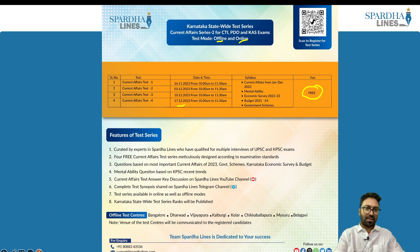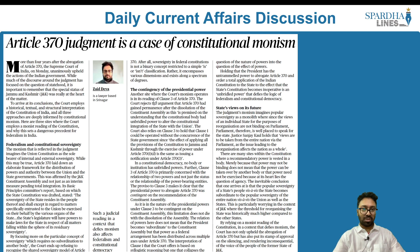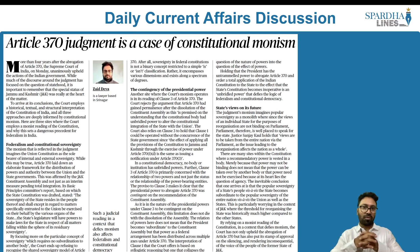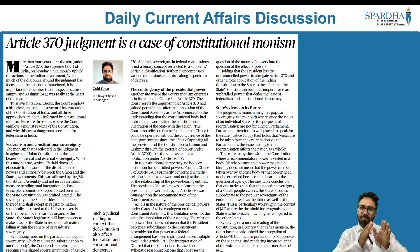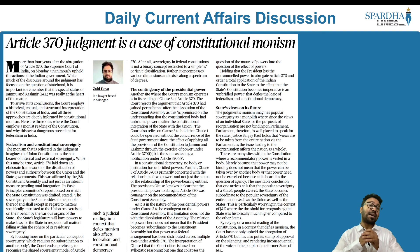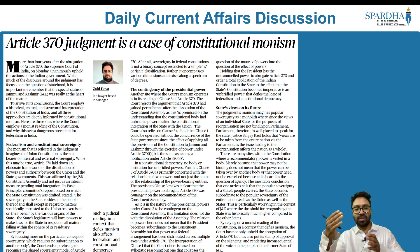Let us look into the first article, which says: 'Article 370 judgment is a case of constitutional monism.' The author is speaking about the recent decision given by the Supreme Court of India with respect to Article 370. The Supreme Court of India has upheld the decision of the Government of India to dilute Article 370 of the Indian constitution.